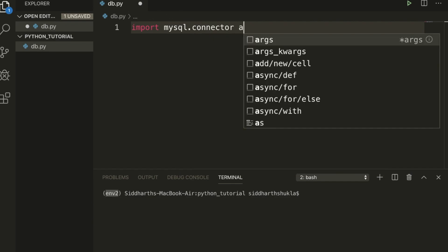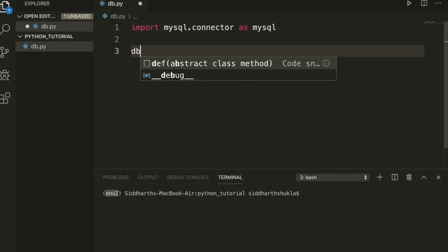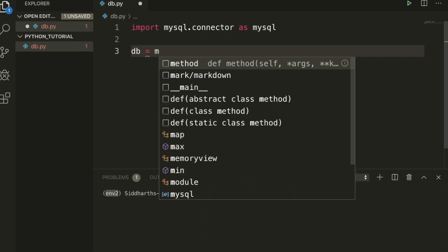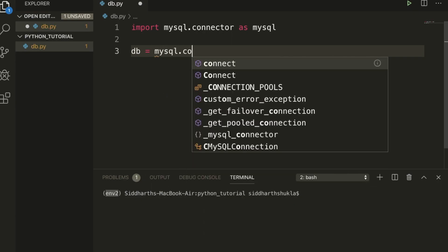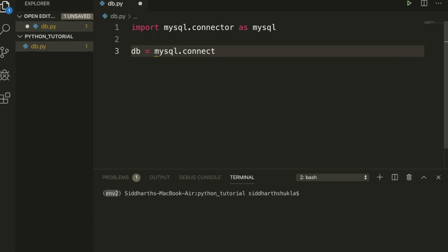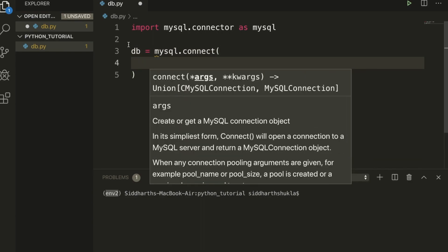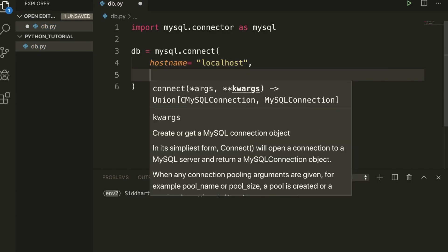Once this is done we need to use mysql.connect. Here we need to use hostname. Hostname you can put localhost or whatever you want, you can put here.